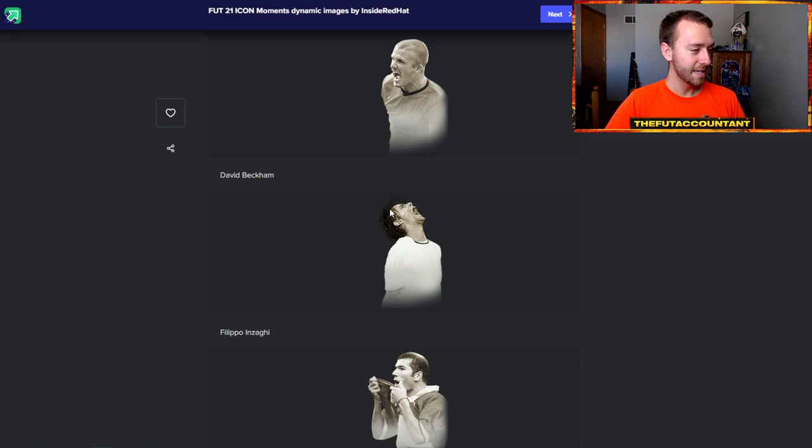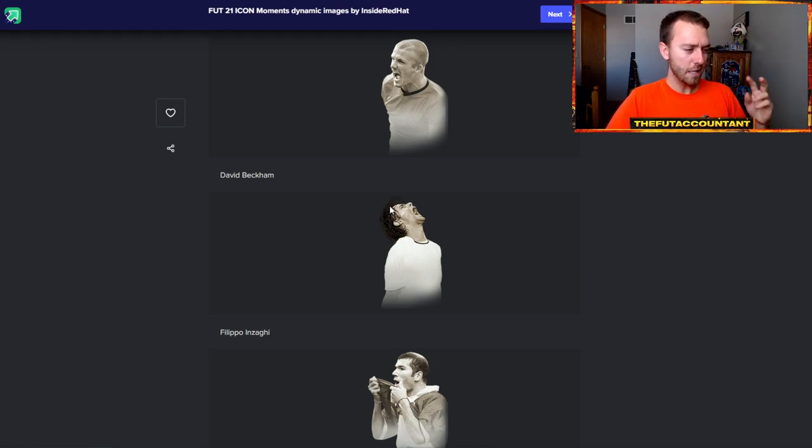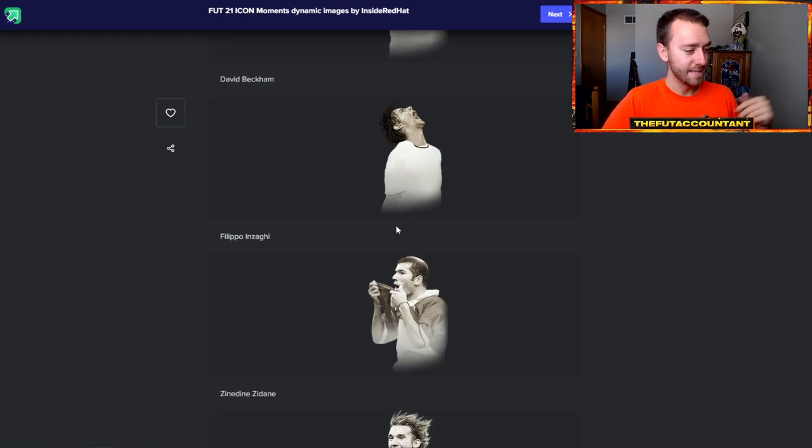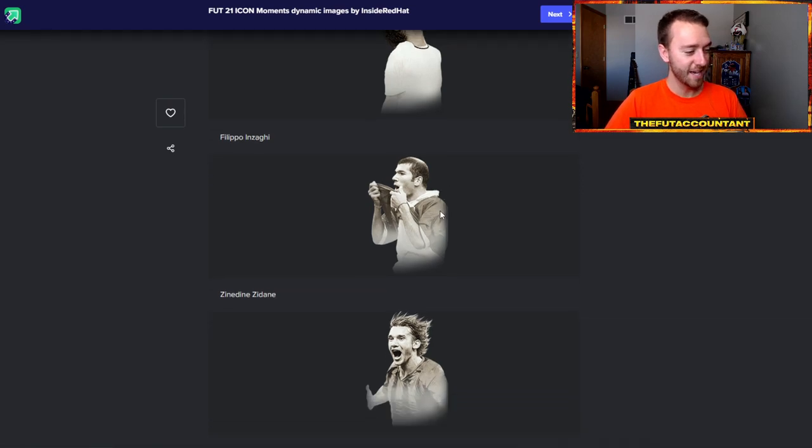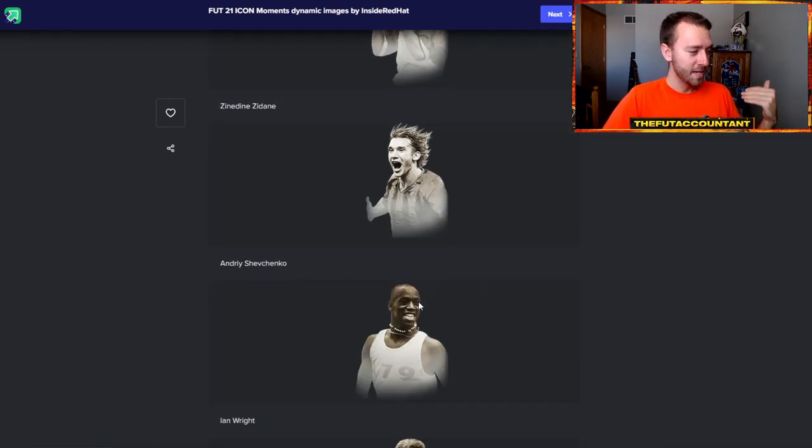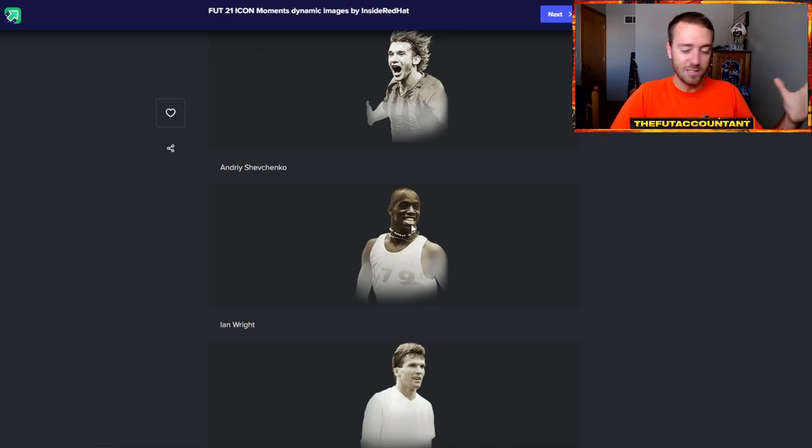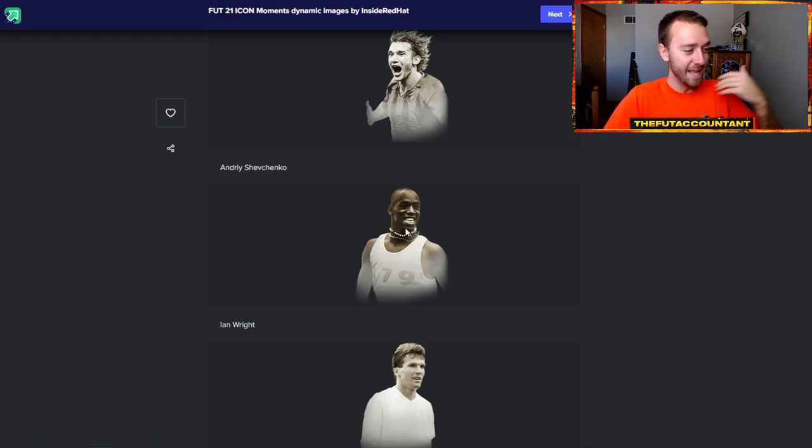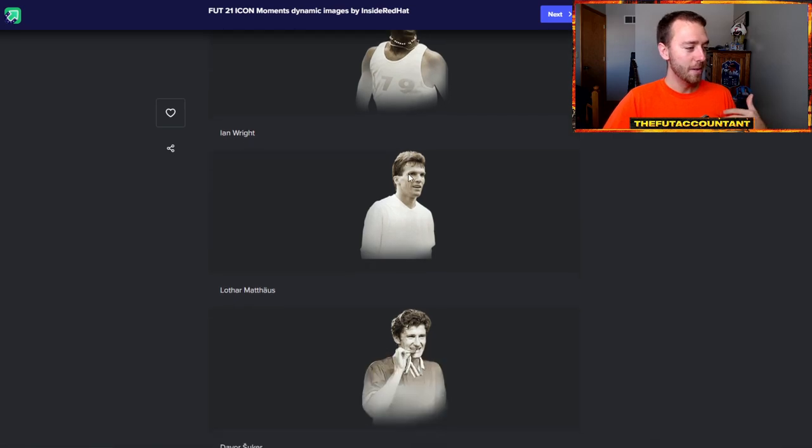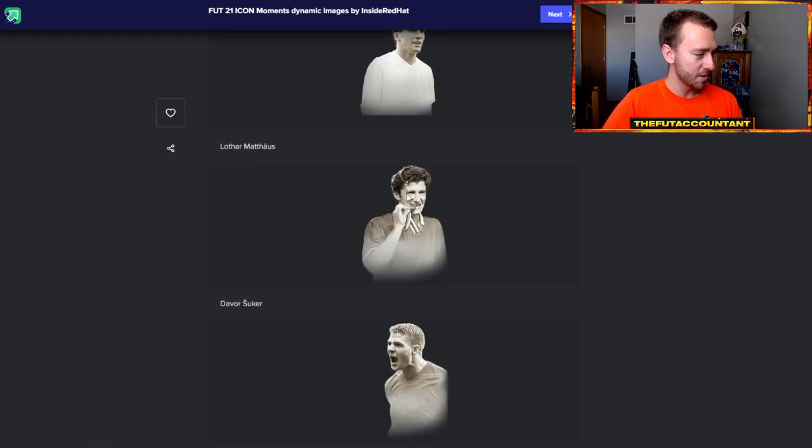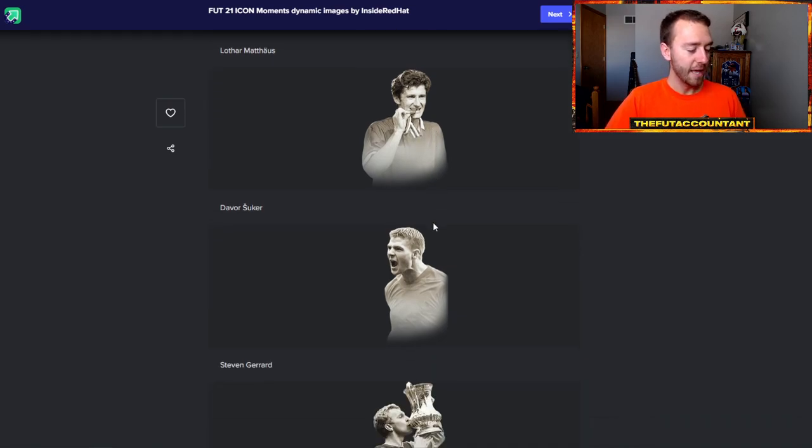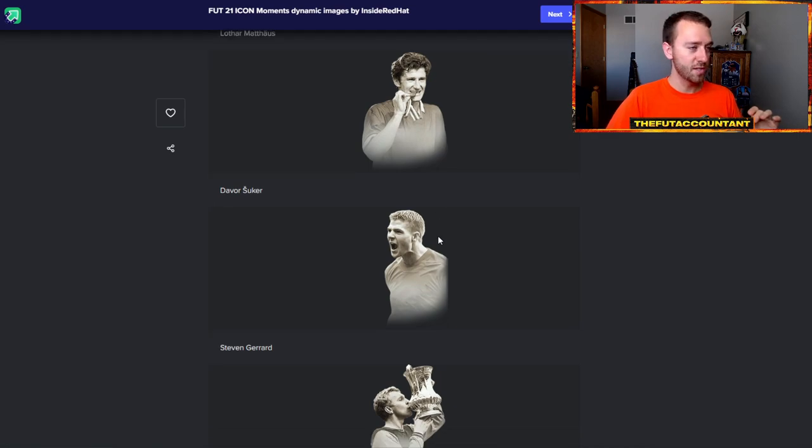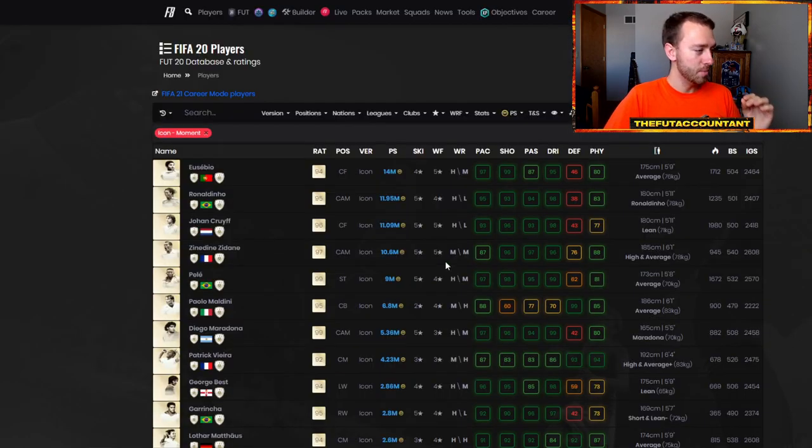There's David Beckham getting an image uploaded as well - that's a pretty dope one. And Zidane, that's different than last year. I scrolled through this entire list pretty fast and I think I only found like one or two of them that had the same dynamic image as last year. Here is Zidane with the shirt pulled up - that's kind of sick. Shevchenko's image looks awesome. I think Ian Wright's looks really dope too with that jersey with the necklaces on.